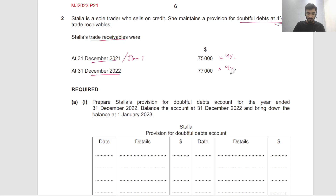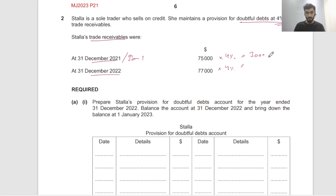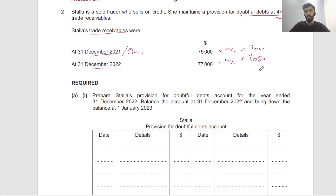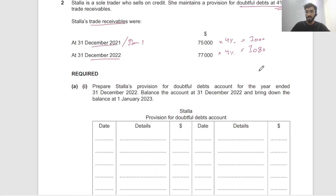So 75,000 times 4% will be 3,000. And 77,000 times 4% is going to be 3,080. Of course it went up because our receivables went up and the percentage is the same, so our provision for doubtful debts went up.